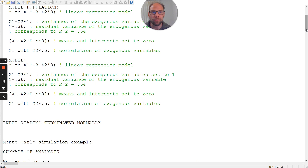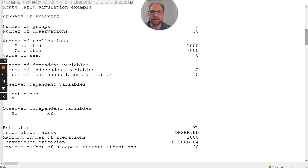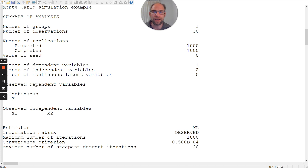The first thing we should always check when running a simulation in M-plus is whether we get any error messages. Here it looks good — input reading terminated normally. Also, the number of replications that were completed is the same as the requested replications. We requested 1000 replications and all 1000 were completed. Sometimes not all replications are completed, for example due to non-convergence, especially if you're simulating a complex confirmatory factor analysis model or one that is too complex for the sample size.